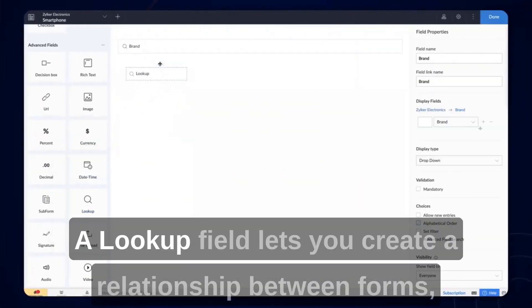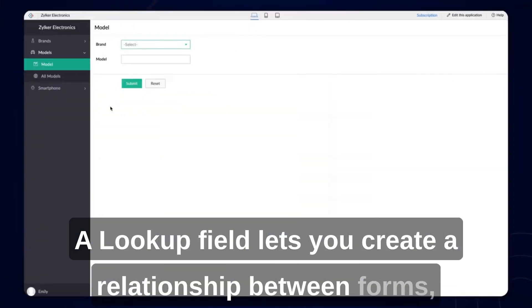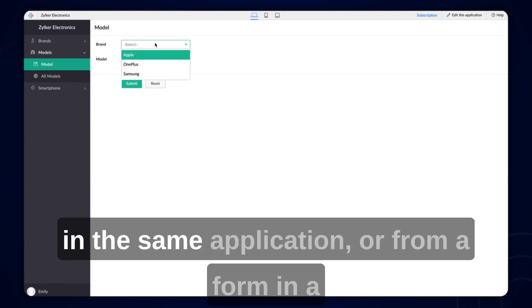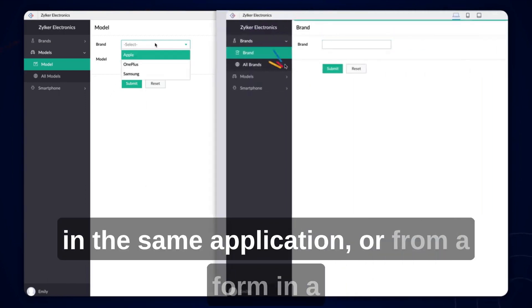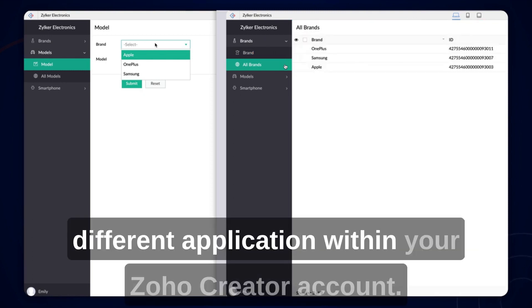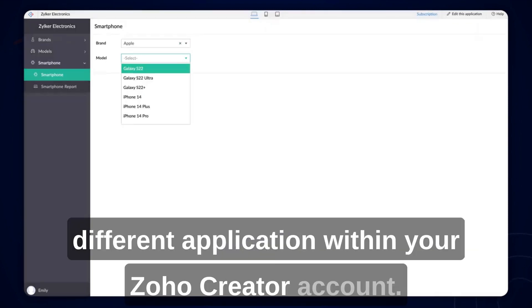A lookup field lets you create a relationship between forms, which allows you to look up data from another form in the same application or from a form in a different application within your Zoho Creator account.